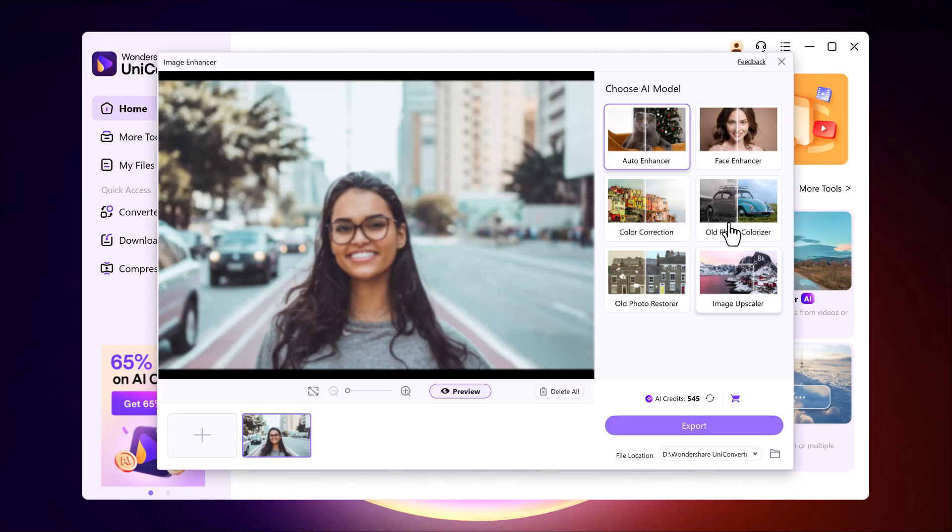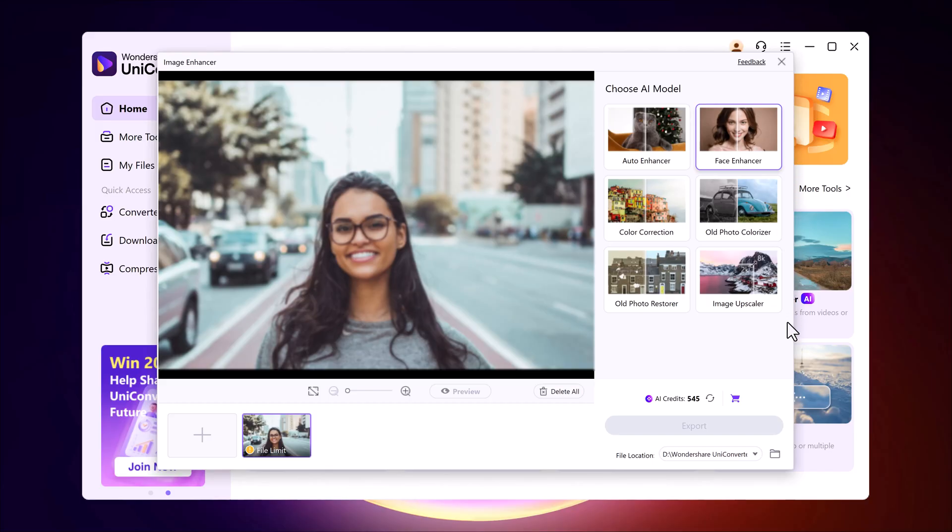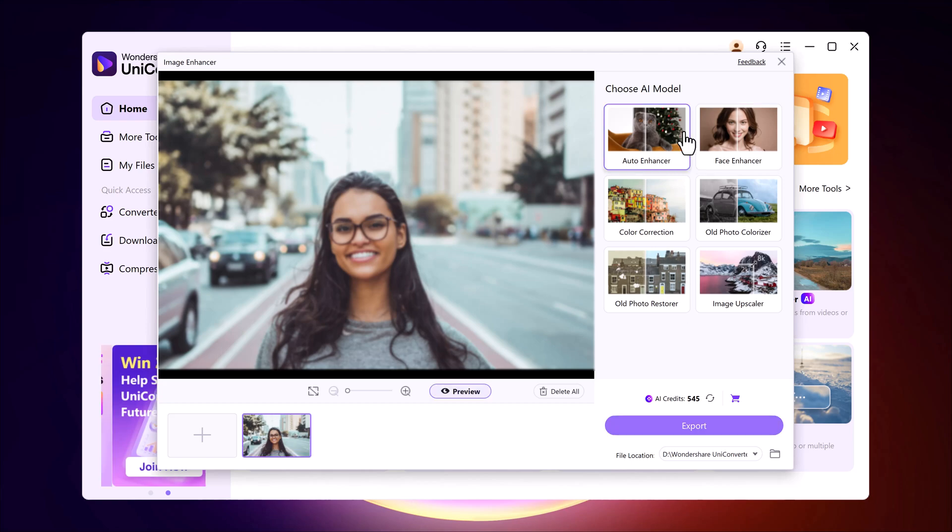But you're not limited to that. You can also try face enhancer if you want to restore facial details, color correction for fixing lighting issues, photo colorizer if you want to bring color to black and white images, photo restorer for old damaged photos, or even the image upscaler if you want to scale up your photo without losing quality.